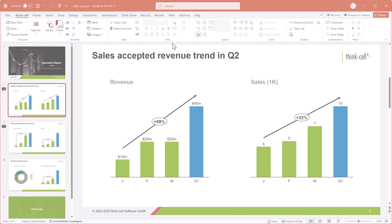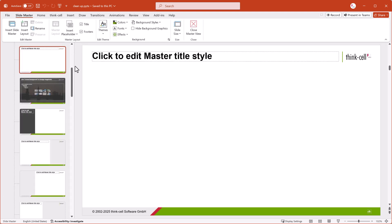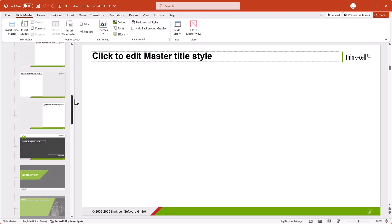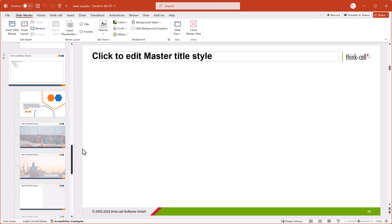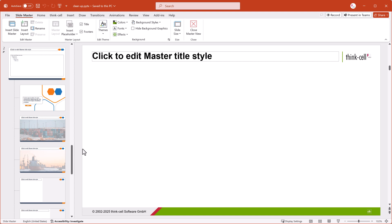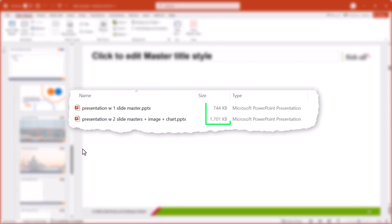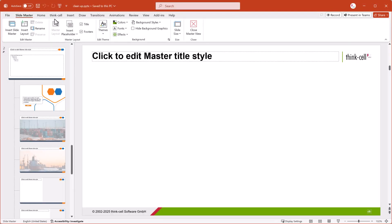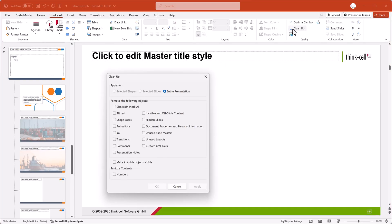If your presentation includes slides copied from other presentations, you might have accumulated a lot of slide masters. Slide masters can really increase the size of your presentation file, especially if they contain images. To remove slide masters that you're not using and keep your file size compact, select Unused slide masters.